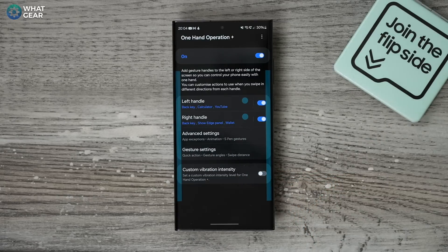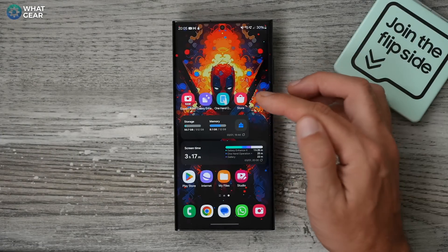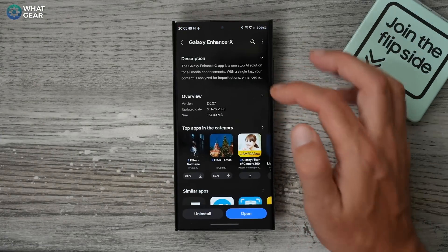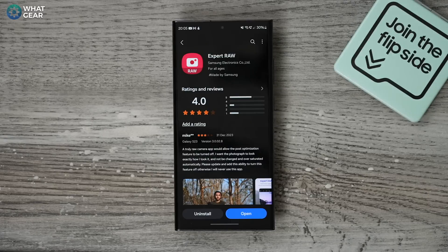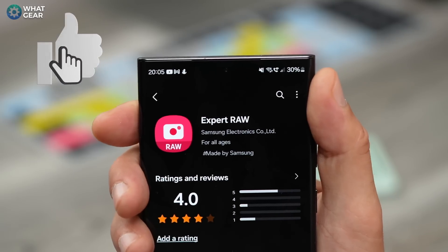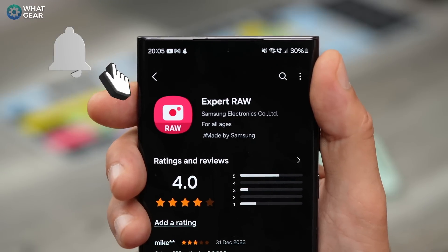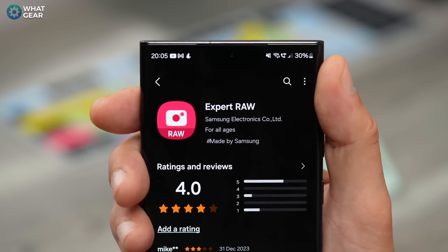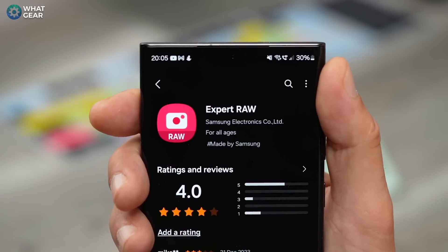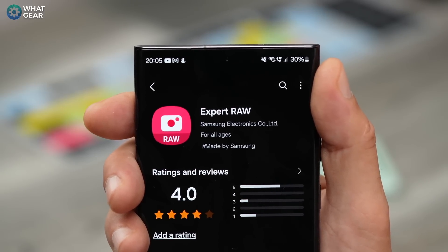There's one more app you should get, found in the Galaxy Store — it's called Expert RAW. If you're serious about taking the best possible photos with your Samsung Galaxy phone, you need this app — download it immediately. Check out the thumbnail on screen because it might surprise you at how many things you can do with your Samsung Galaxy. Thanks for watching, and I'll see you in the next one.